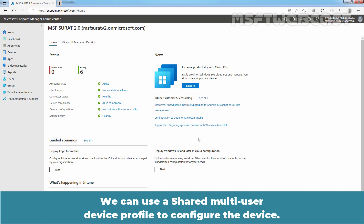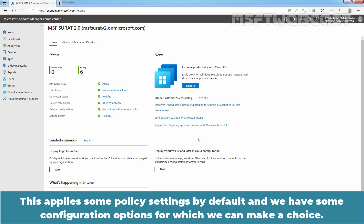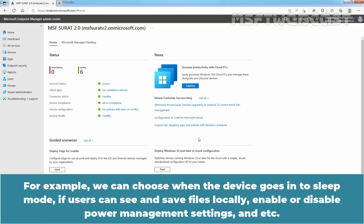We can use a Shared Multi-User Device Profile to configure the device. This applies some policy settings by default and we have some configuration options for which we can make a choice. For example, we can choose when the device goes into sleep mode, if users can see and save files locally, enable or disable power management settings, etc.